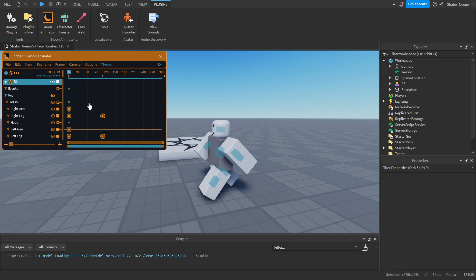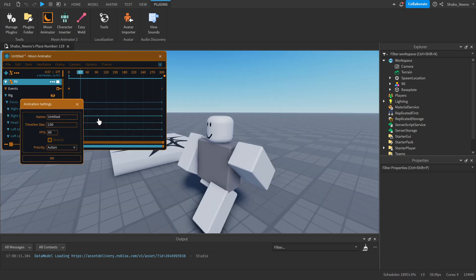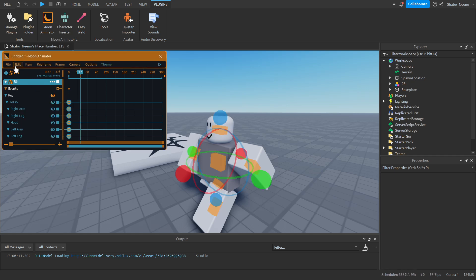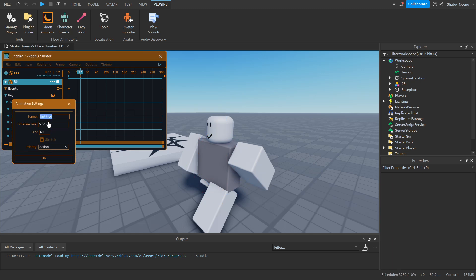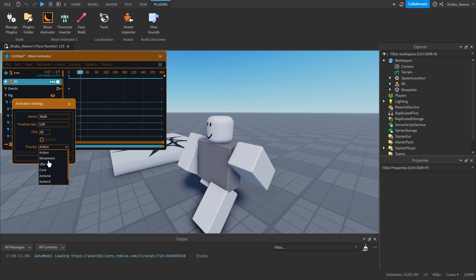I'm going to make an animation real quick. You can also change the animation settings, like the name, by going to File, File Settings, and changing it here. If you're doing a walking animation, you want to change this Priority to Movement instead of Action.